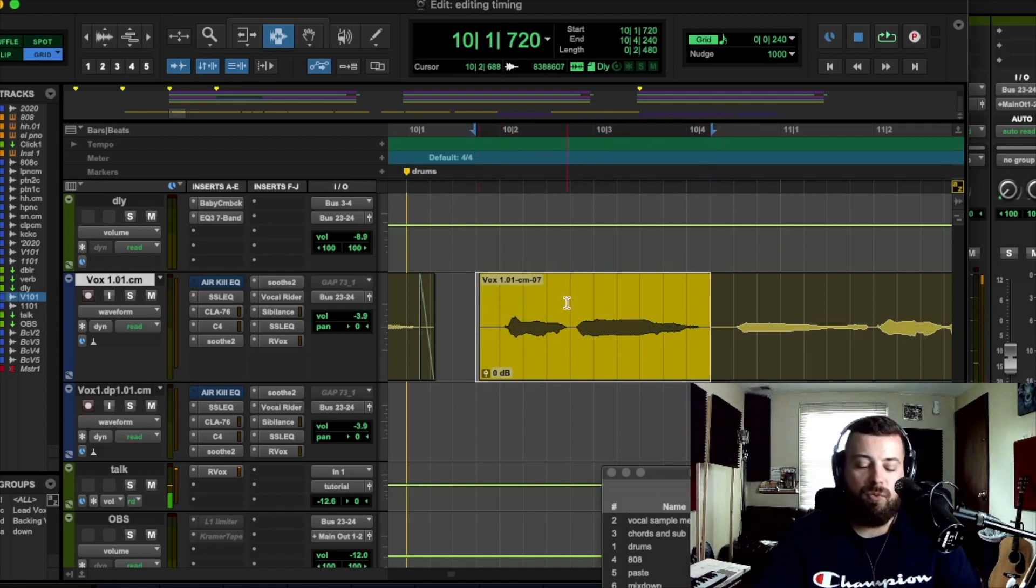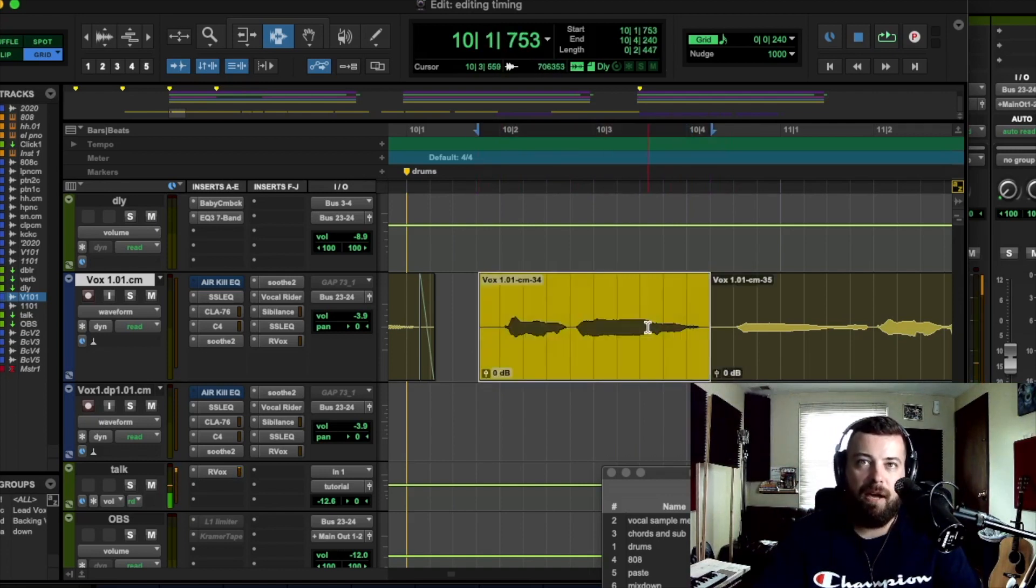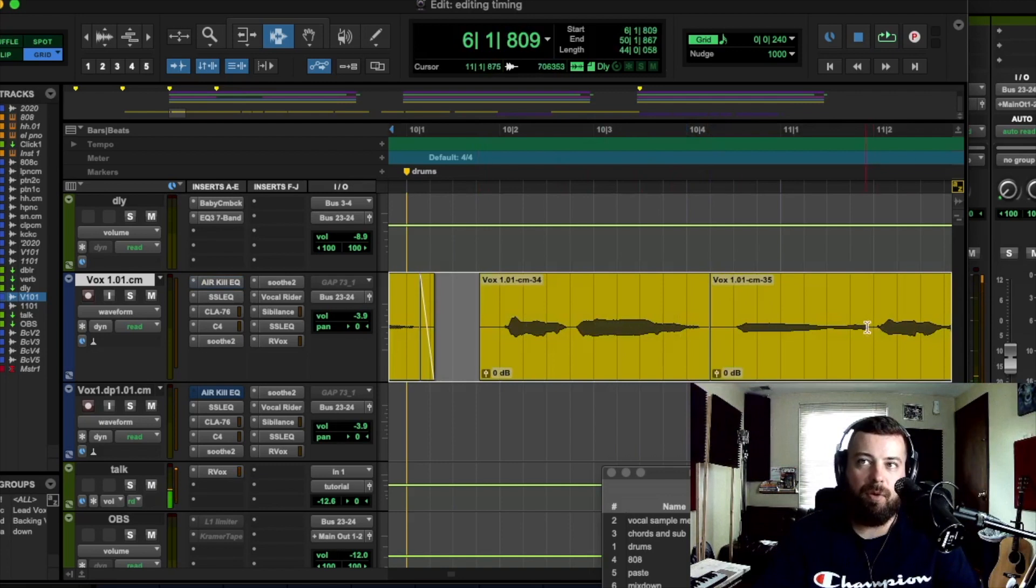And Pro Tools hit Command E. That separates it. Now this block is separated from all the rest of it.